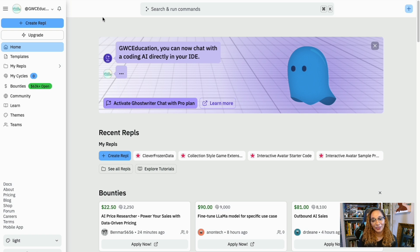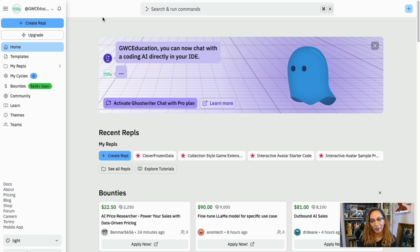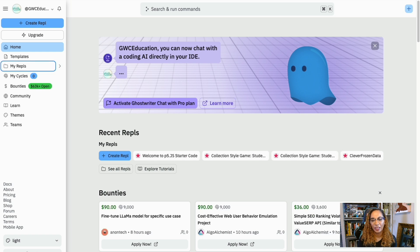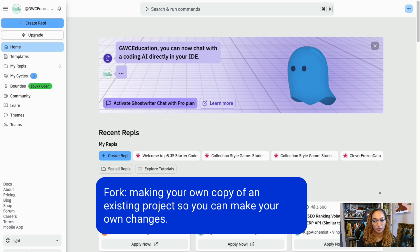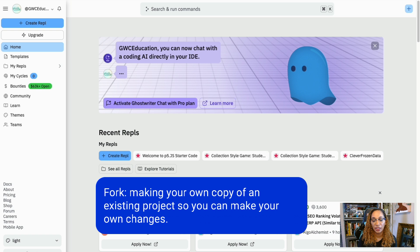Ready to code? There are two ways to get started. We can fork a project or create a new one. Let's start with forking. This means we'll make a copy of an existing project so we can change it. For example, if we are working on an activity with starter code, then we'll want to fork it.